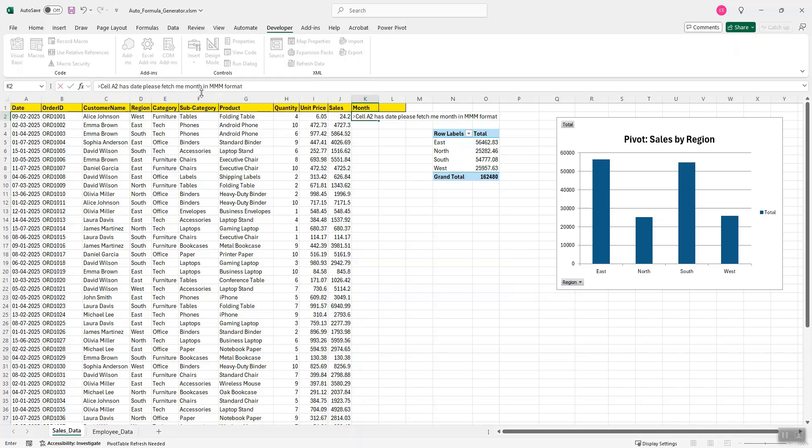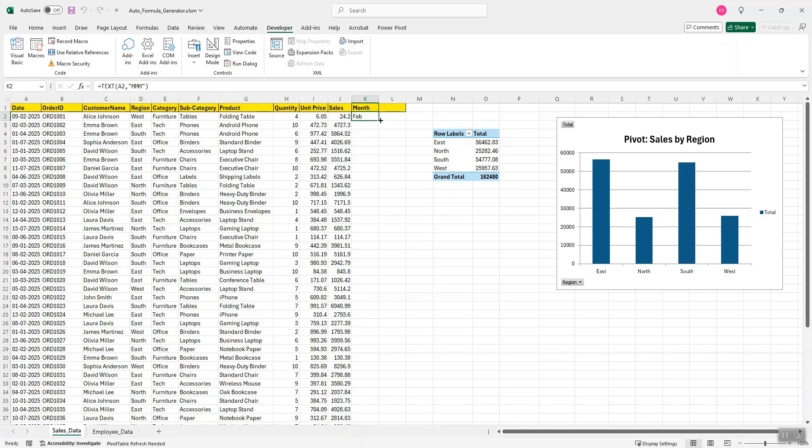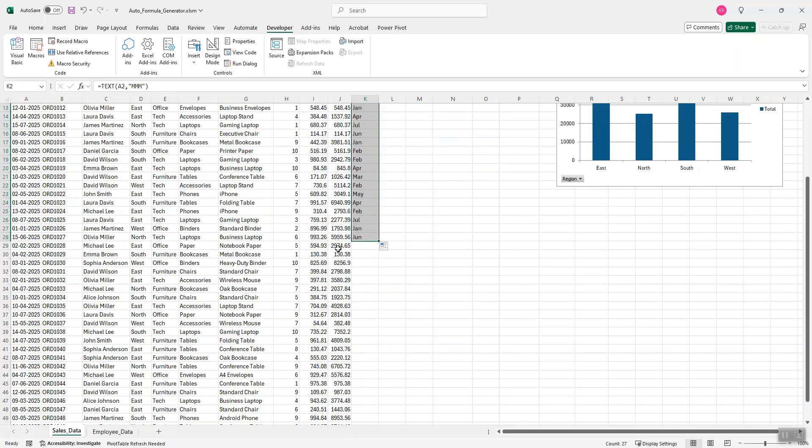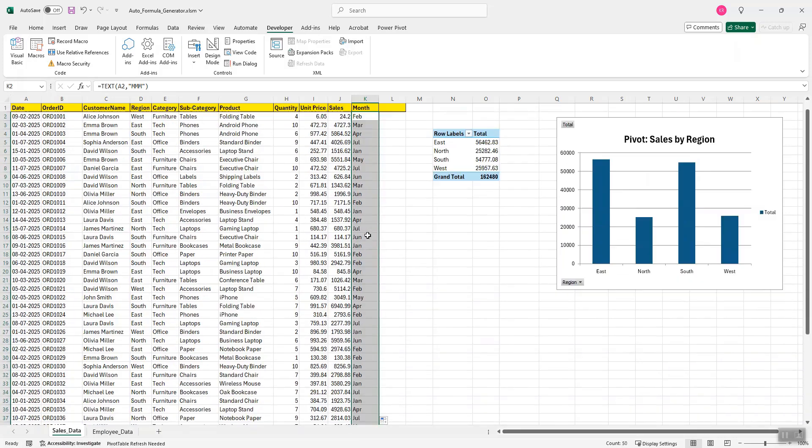And then I hit enter and wait for a few seconds and you see it has returned me February. So I will just drag this formula down so that the month is populated for each of the rows.